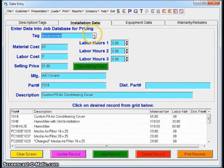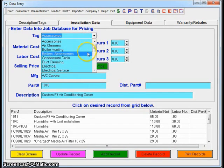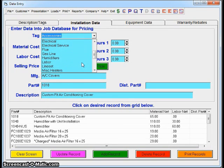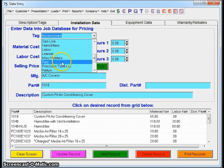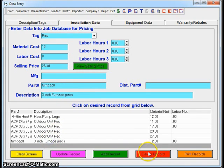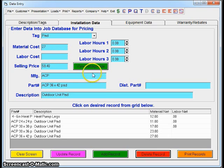The other database that I was referencing is your Installation Data. This is all of your accessories, your different categories. As you can see here, gas line, labor, pad—we're going to choose the Pad category for instance. This three-inch furnace pad, I'm just going to go ahead and delete that. I don't need that in my category of pads anymore. So we got rid of that.